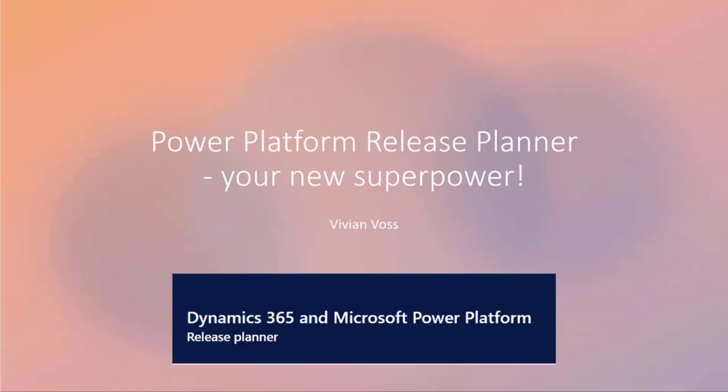Recently we have gotten a new superpower. There has come out a new tool called the Power Platform Release Planner, and I am here to tell you all about it today.